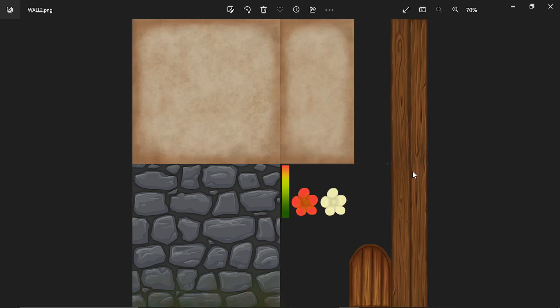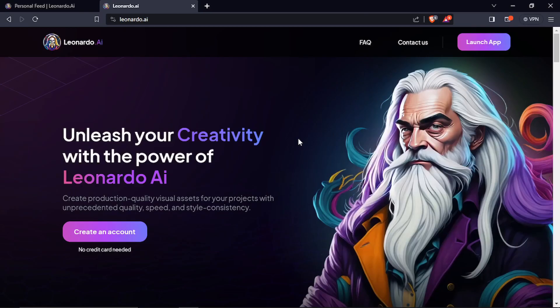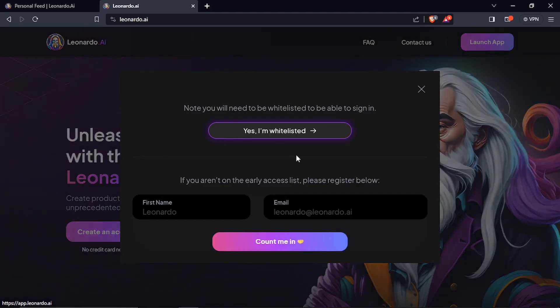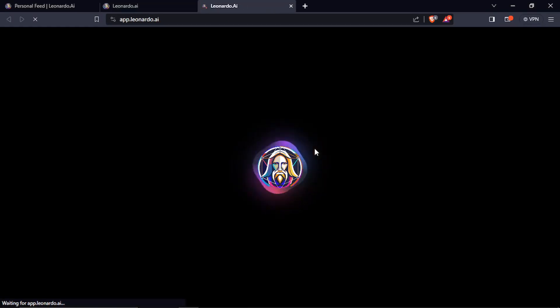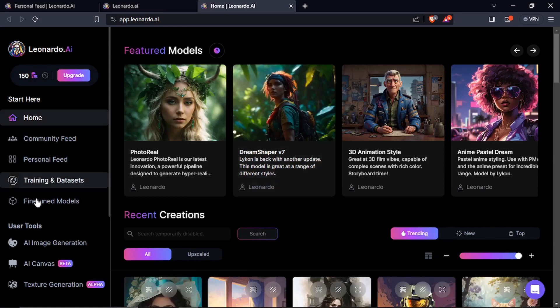I wanted to create multiple variations so I used AI for that. Initially I created this collage just by rotating and pasting the same texture and then I used the Leonardo AI. You can go to leonardo.ai and just launch the app.